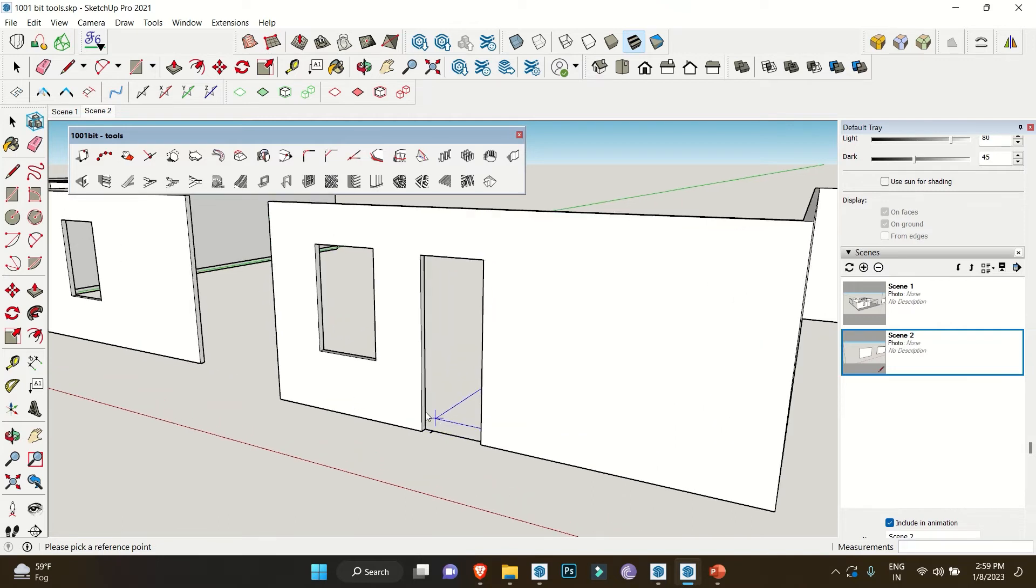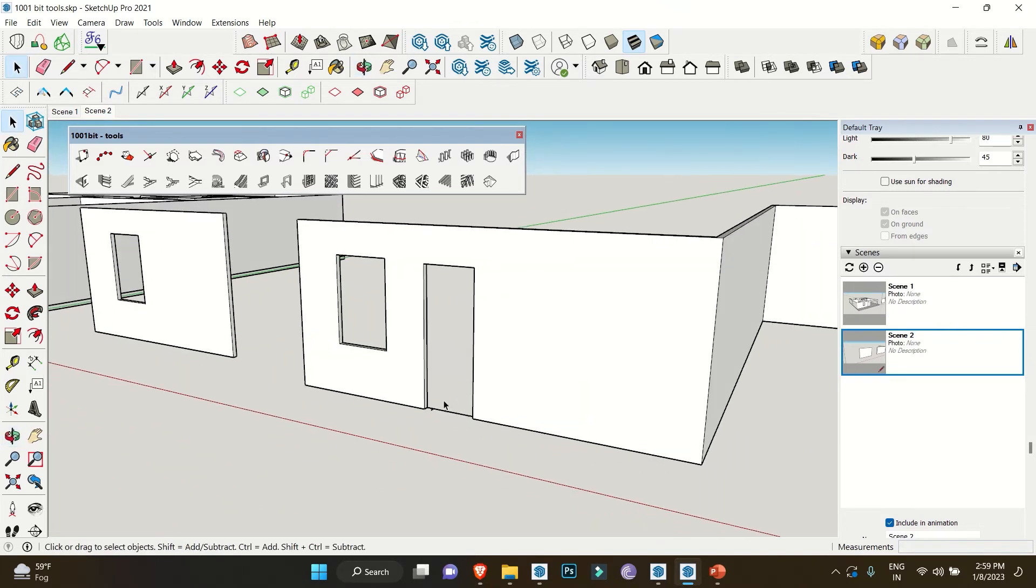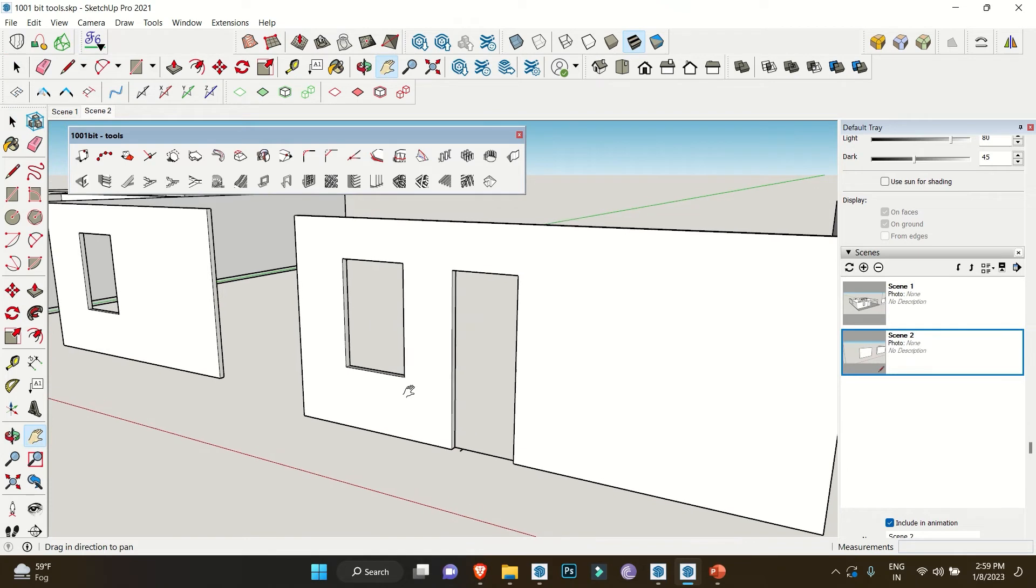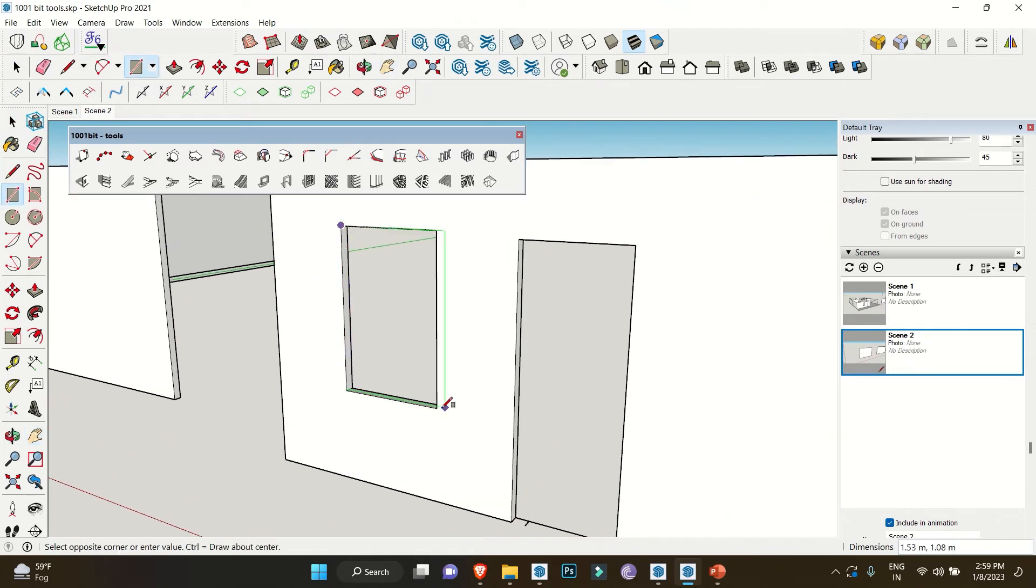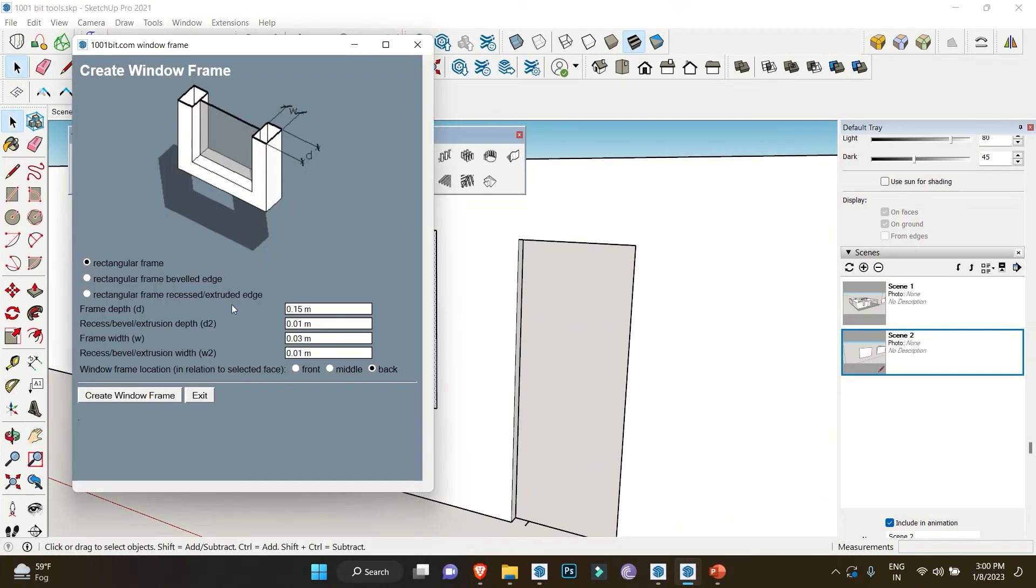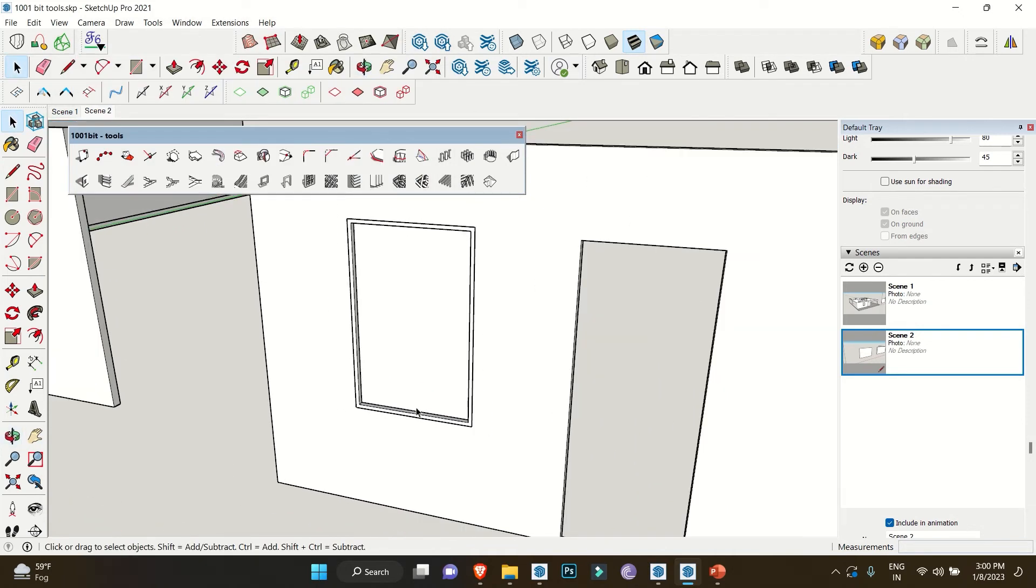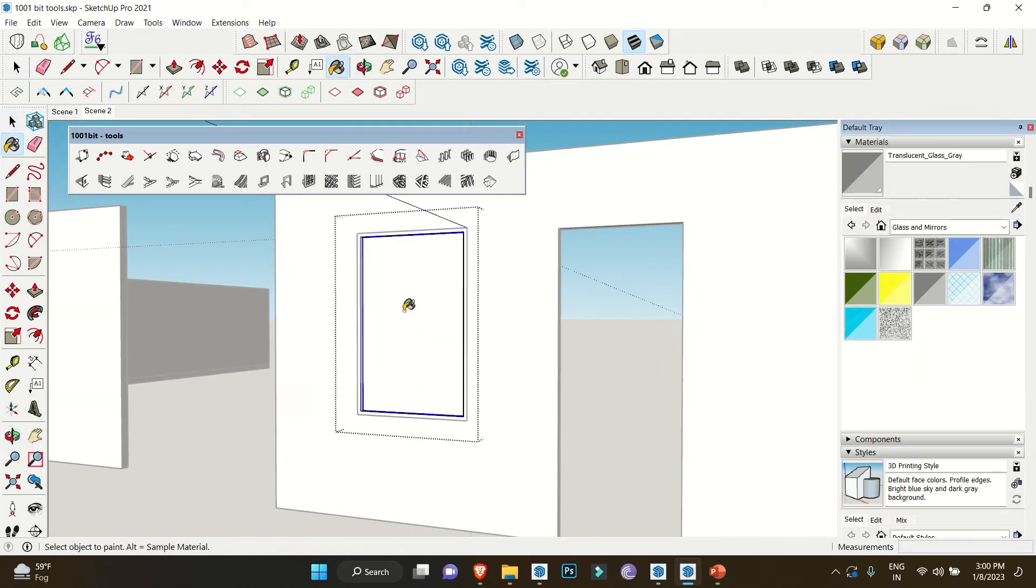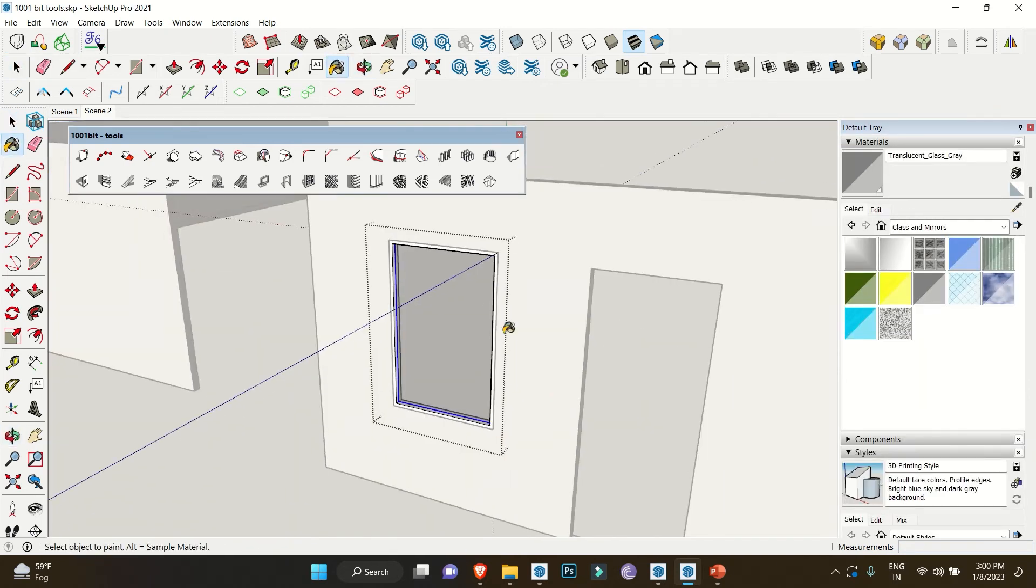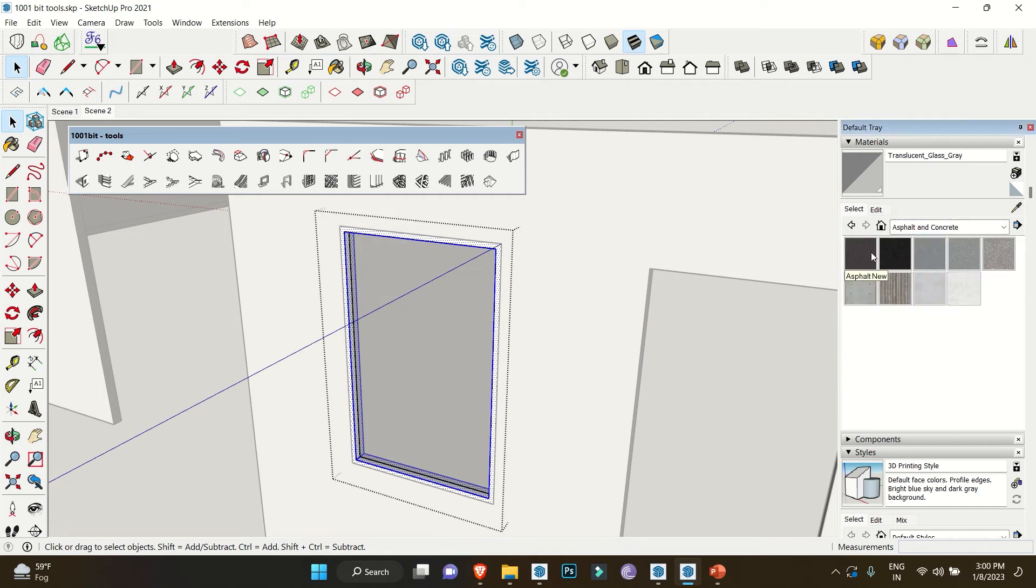You can also add window frames. Just make a surface and click on Create Window Frames. We will change the frame depth and let everything remain the same, and click on Create Window Frames. You can notice how it automatically creates a frame and a panel inside. Now you can give materials to the panel and the frame.